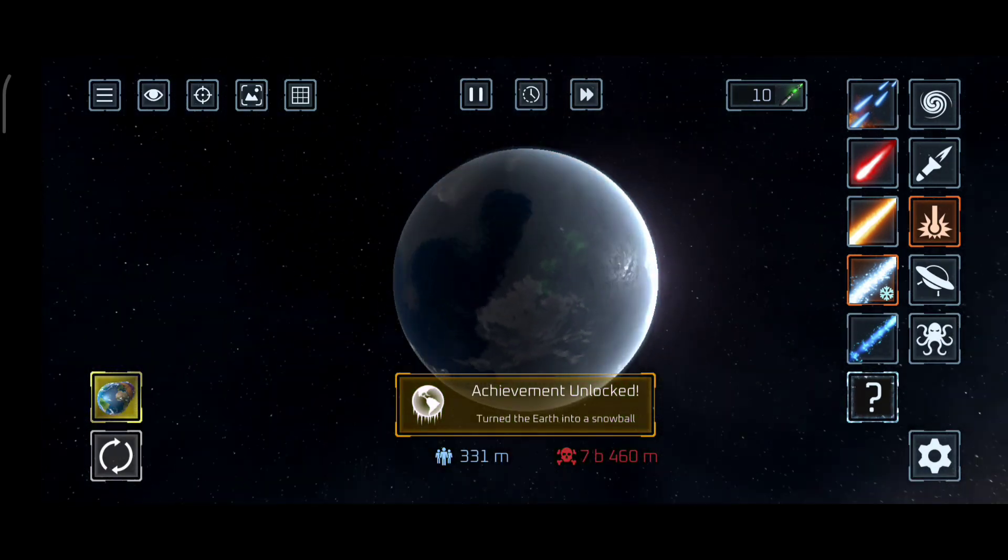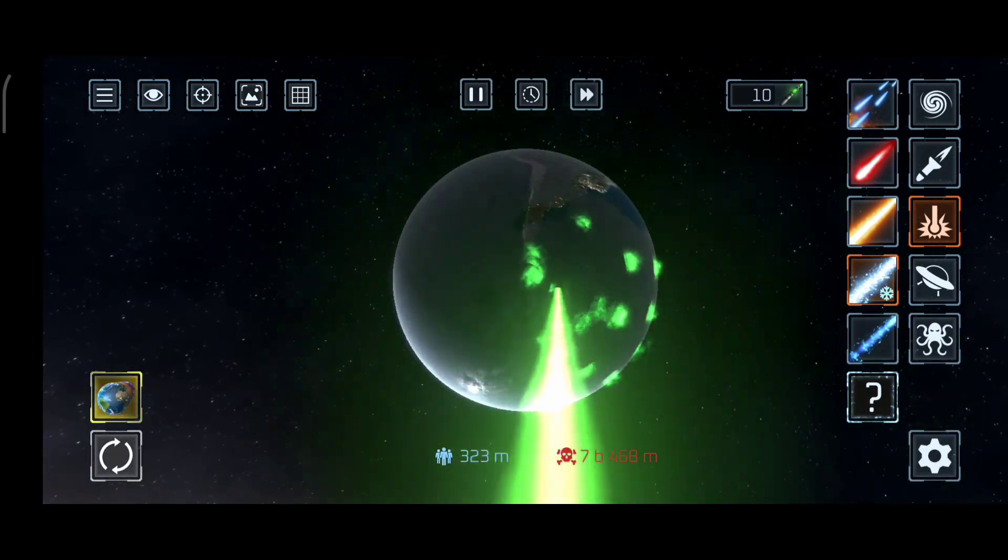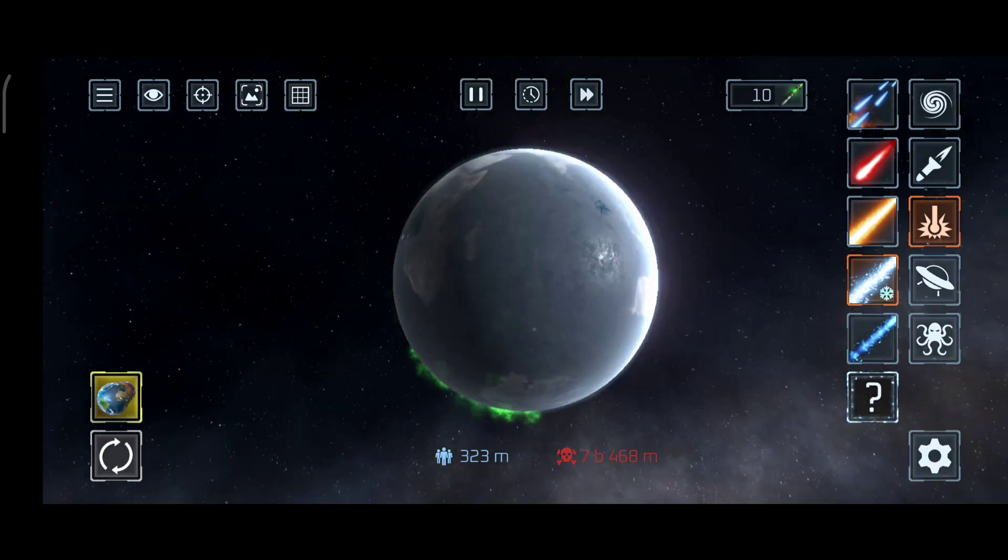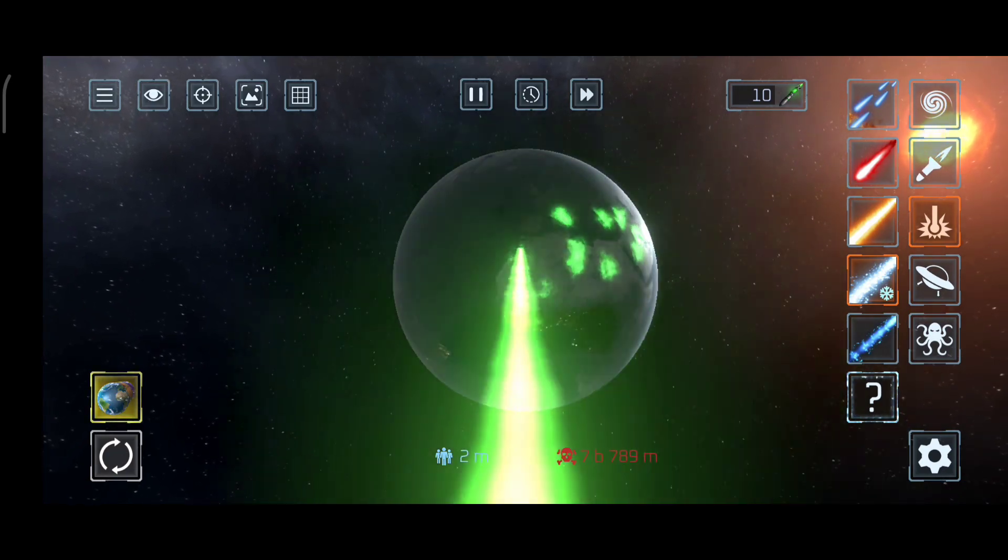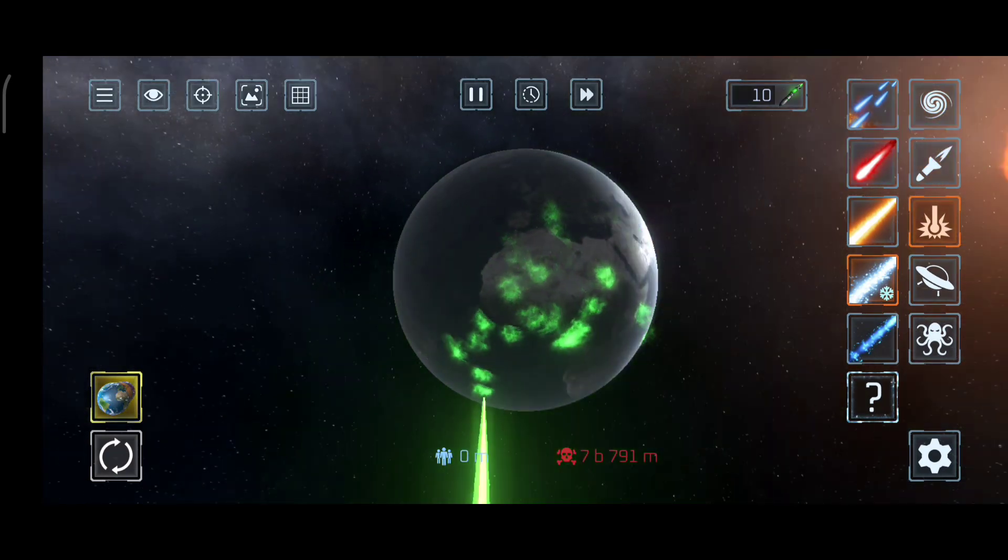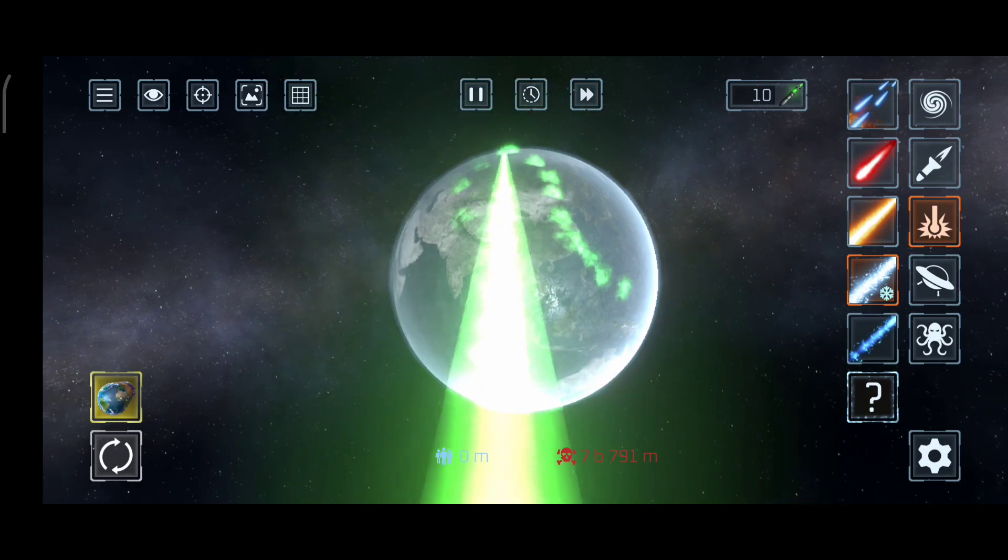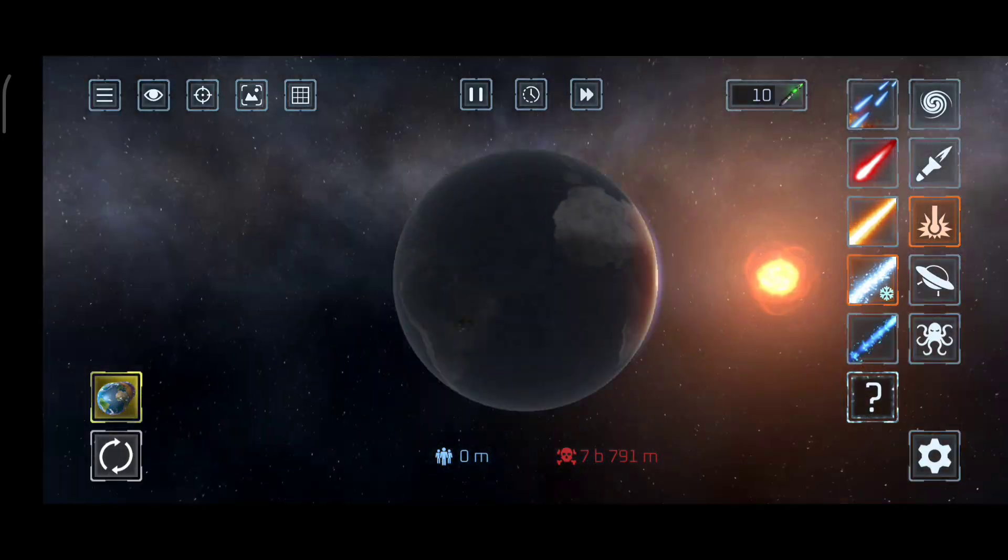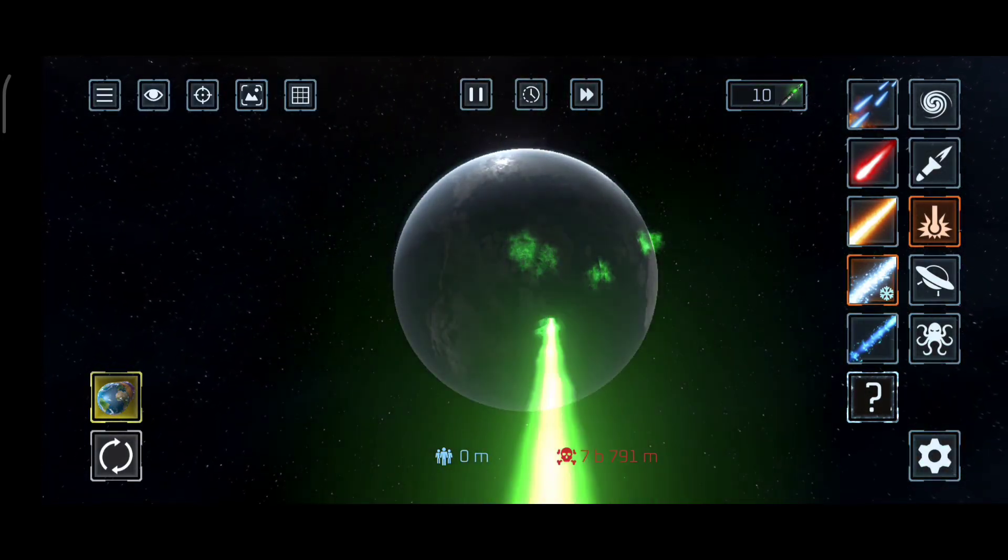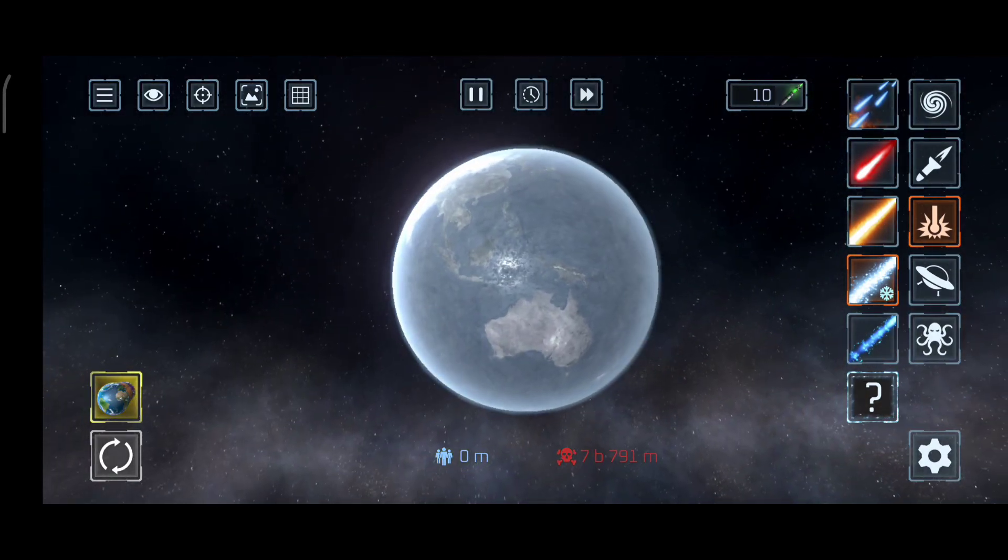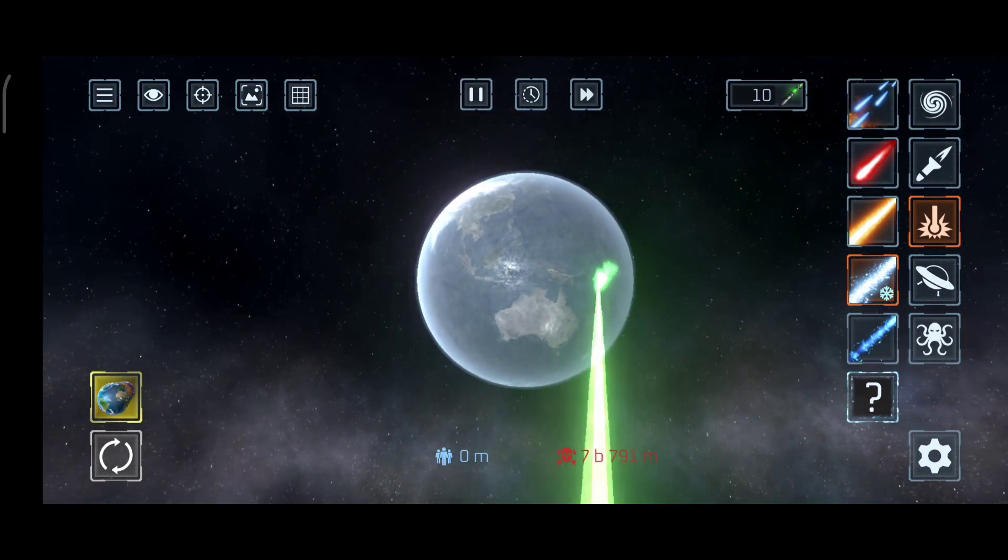Turning the Earth into a snowman, you will get that achievement which is very nice if you get that, because it means you just need to freeze a little bit of the Earth more. And boom, we're done freezing the Earth.